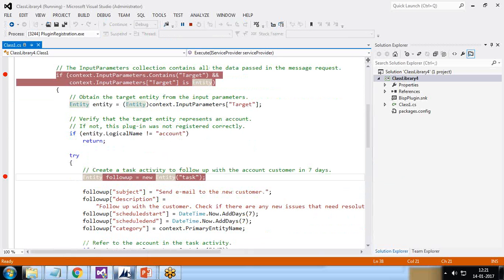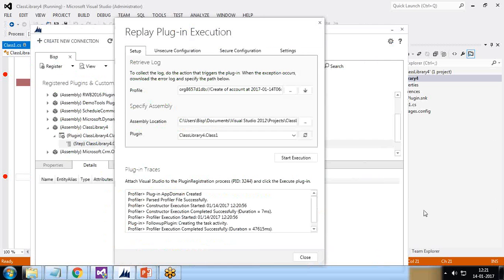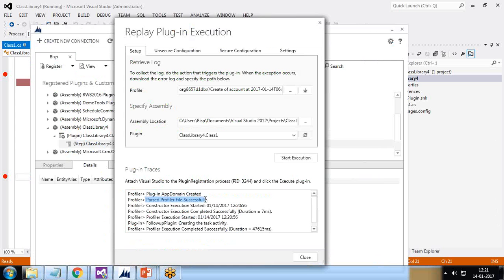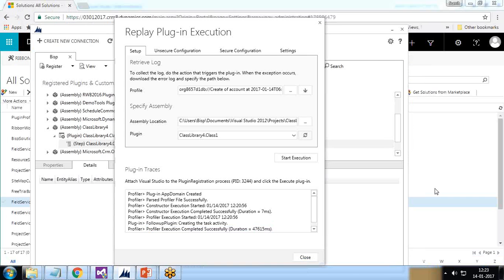Once all processes complete, we get trace logs in the plugin. The logs show: 'Profiler plugin AppDomain created successfully', 'Creating the task activity', and 'Profiler execution completed successfully' — indicating no errors and all steps completed. This approach helps us debug plugins by adding breakpoints and identifying exactly where any issue occurs in the plugin flow.